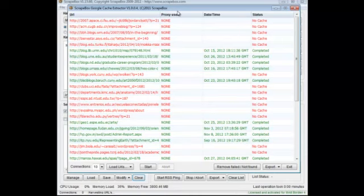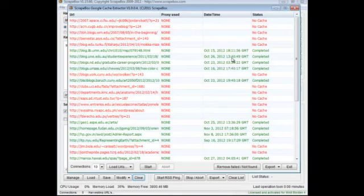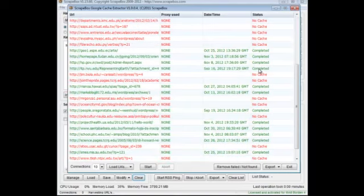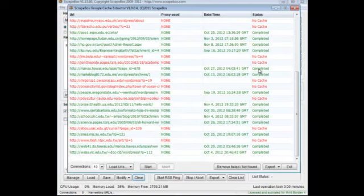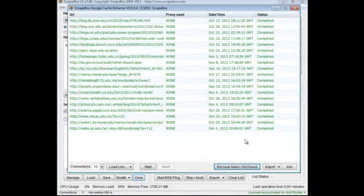This shows proxies used, the date and time of the most recent cache right here, and then of course the status of completed or no cache. Once it's done, we can remove failed not found and we'll see just the ones that are found that have a cache.